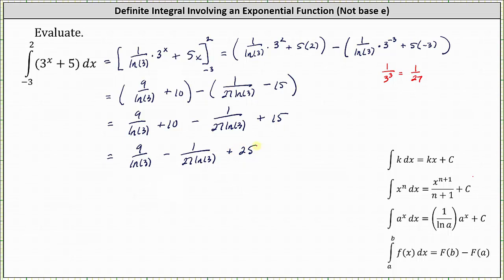We could leave the exact answer in this form, but let's go ahead and subtract the two fractions by obtaining the least common denominator, which would be 27 natural log three. If we multiply the numerator and denominator of the first fraction by 27, we have a common denominator of 27 natural log three.